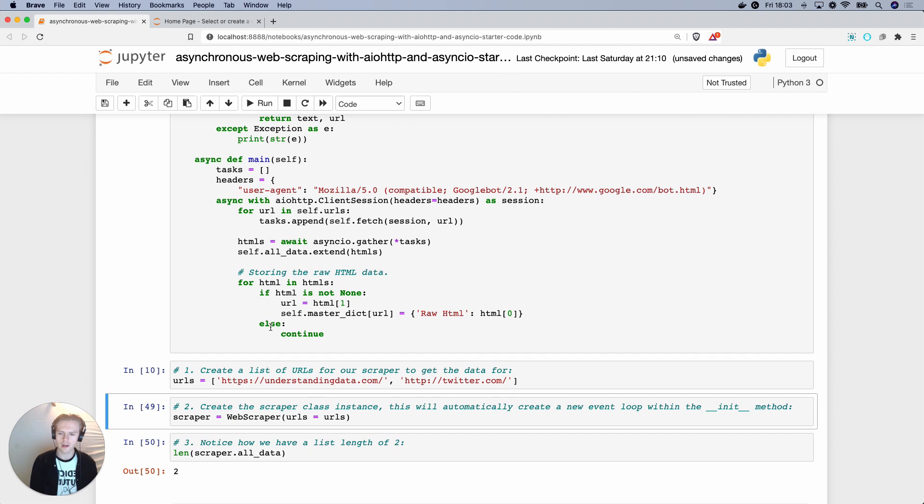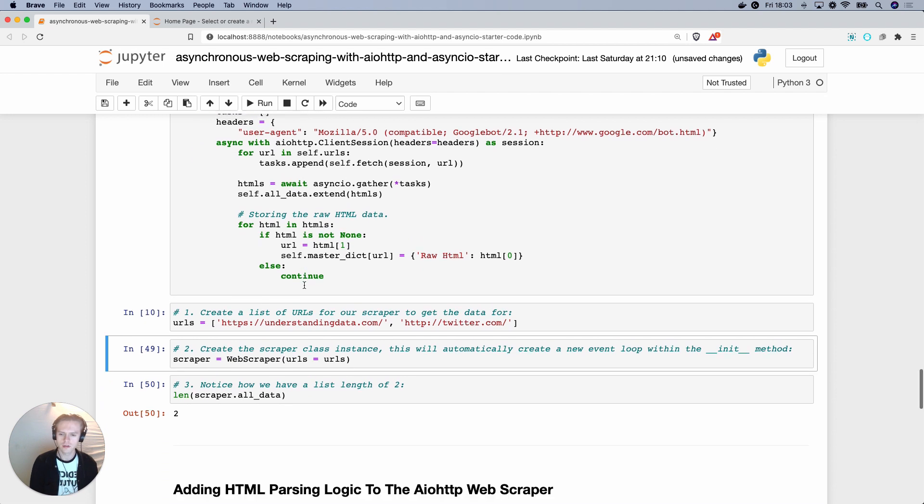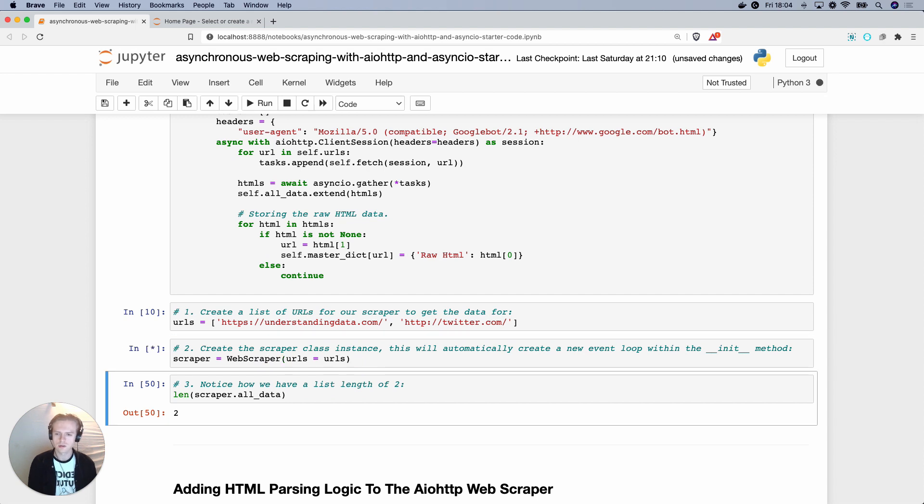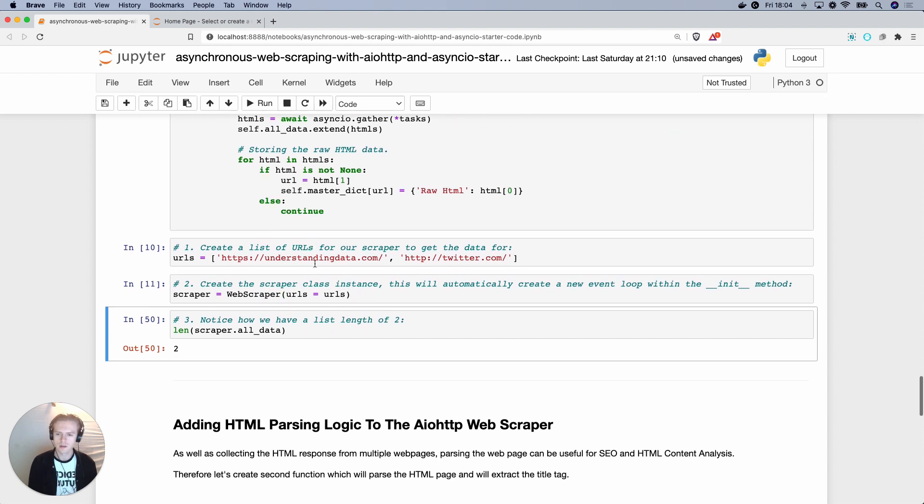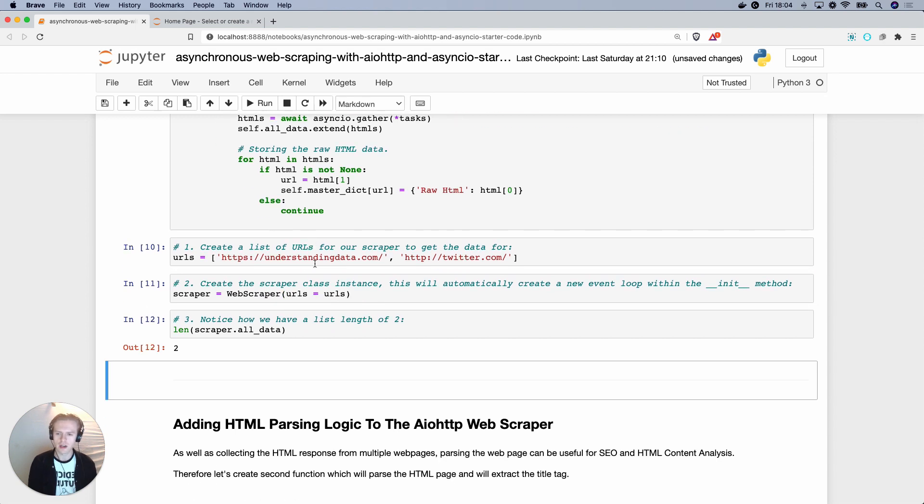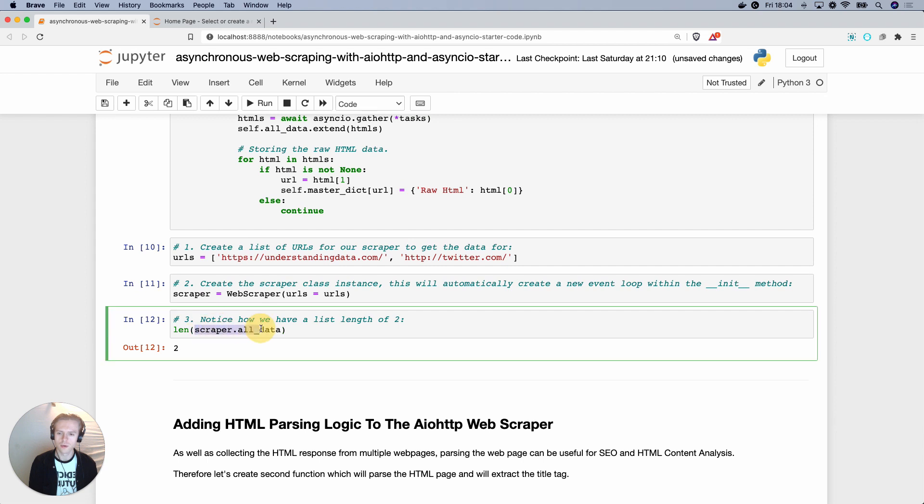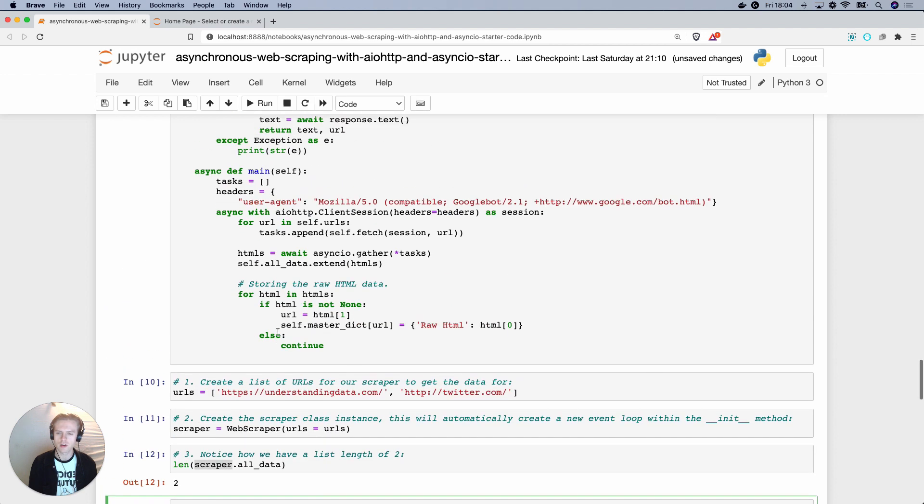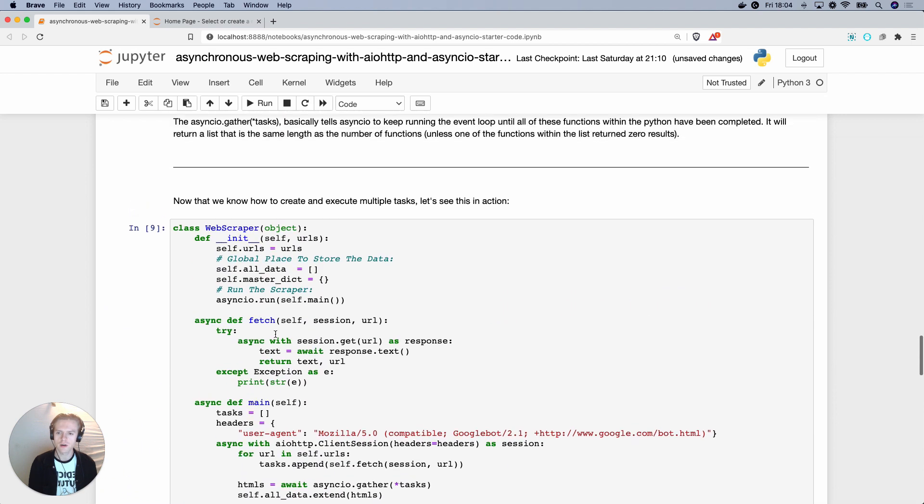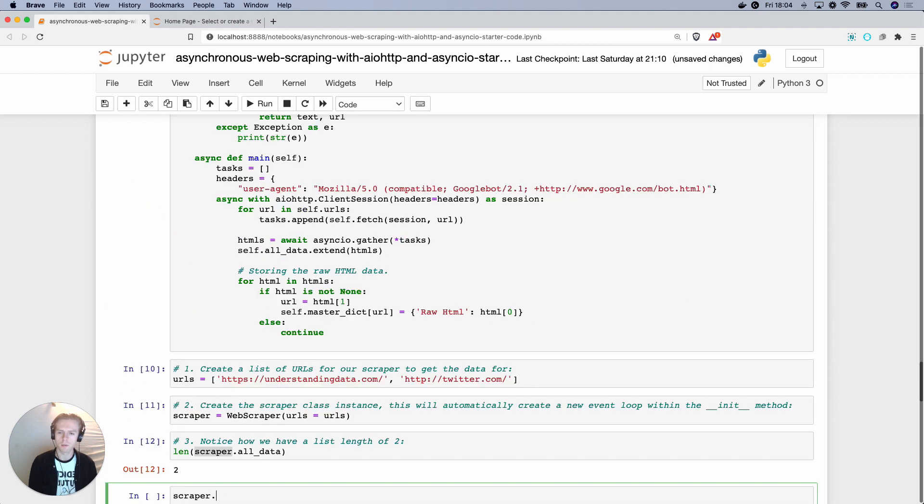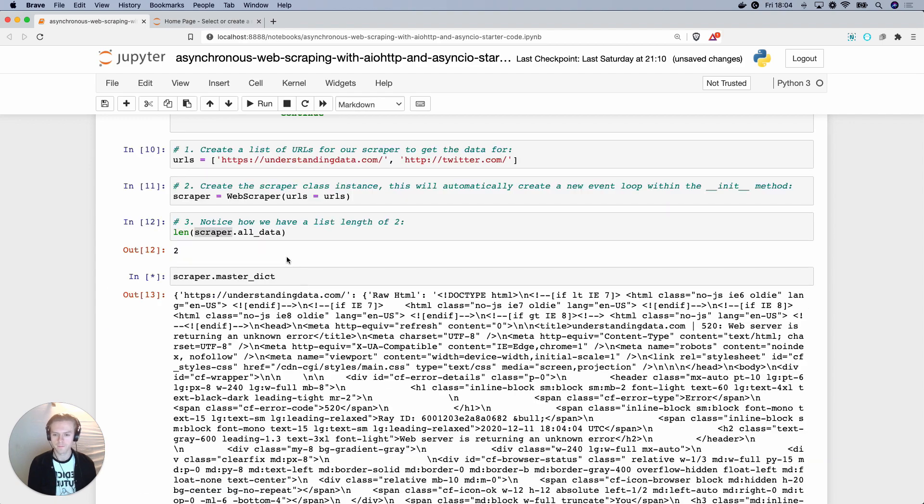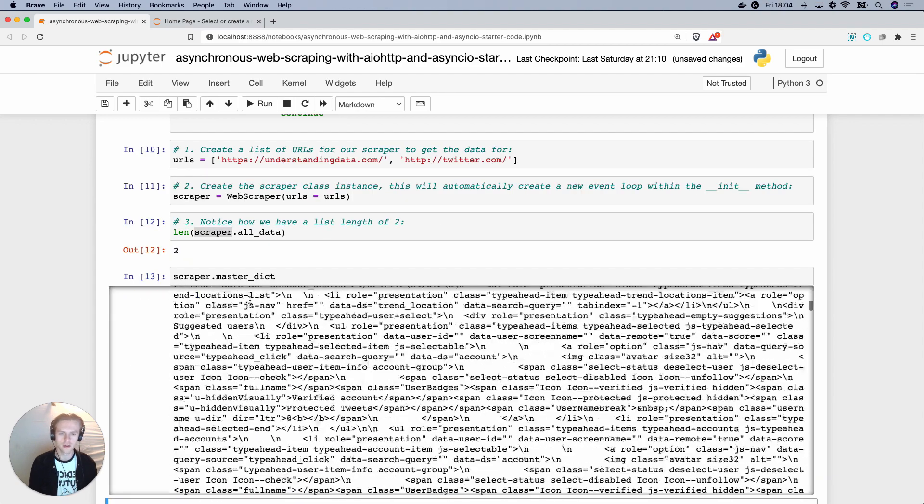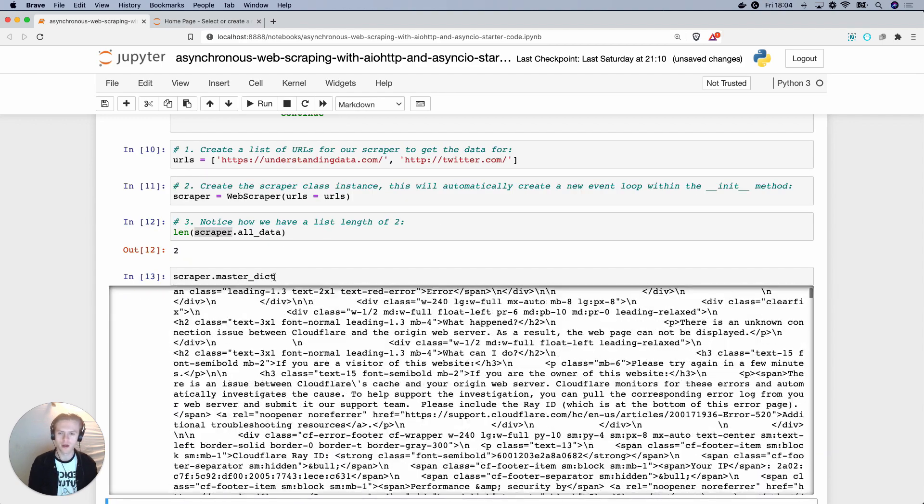So we can now try this. So if I take in two URLs, we initialize the class URLs equals URLs. And then we can see, okay, cool. So we were able to scrape some data. So let's have a look at this. So we go scraper and then let's have a look at the global dictionary, which is called master dict. Cool. So you can see we're able to scrape some data.